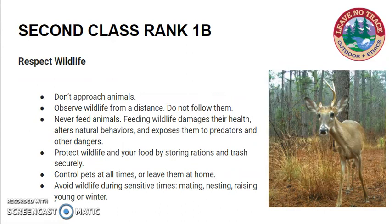Respect wildlife. Don't approach animals; observe wildlife from a distance and do not follow them. Never feed animals — feeding wildlife damages their health, alters natural behaviors, and exposes them to predators and other dangers. Protect wildlife and your food by storing rations and trash securely. Control pets at all times, or leave them at home. Avoid wildlife during sensitive times: mating, nesting, raising young, or winter.